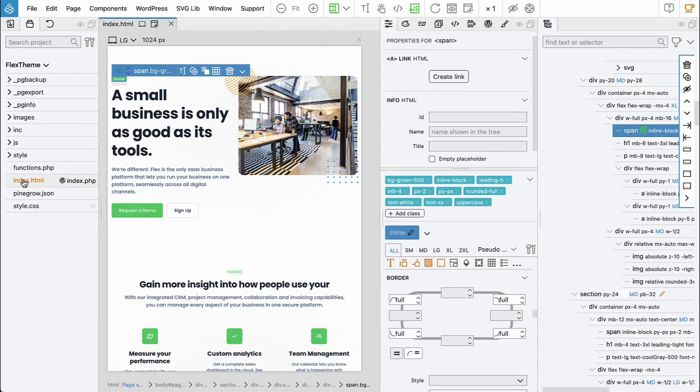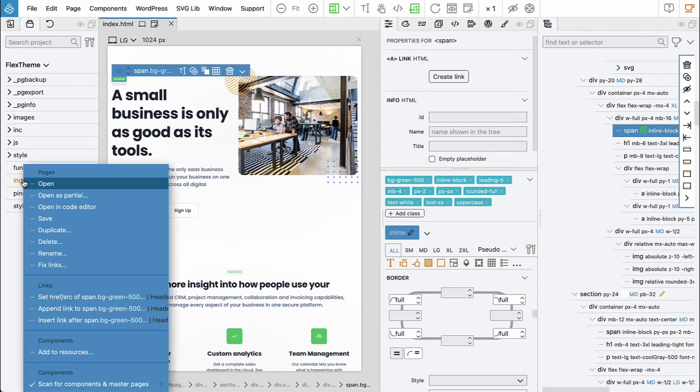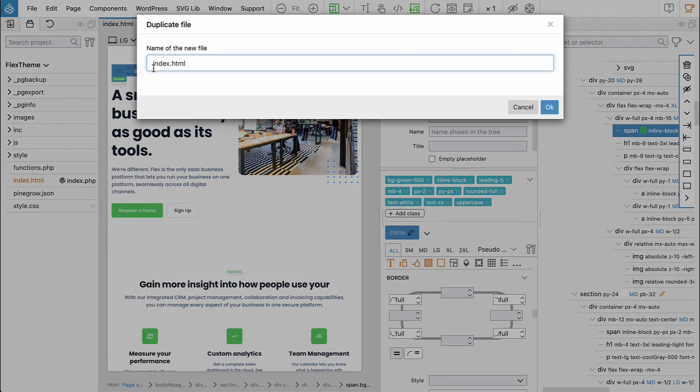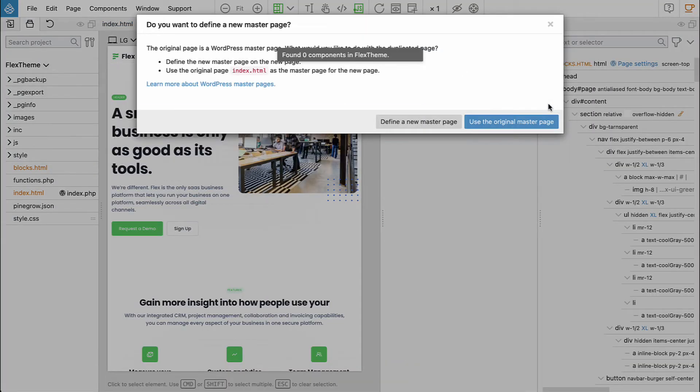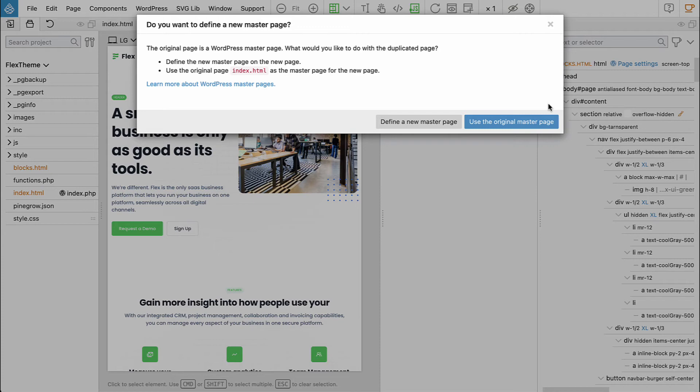And before we start doing that, let's organize our project a bit better. Now everything is in index.html. So let's duplicate index.html and call it blocks.html. We could give it any name, doesn't matter.